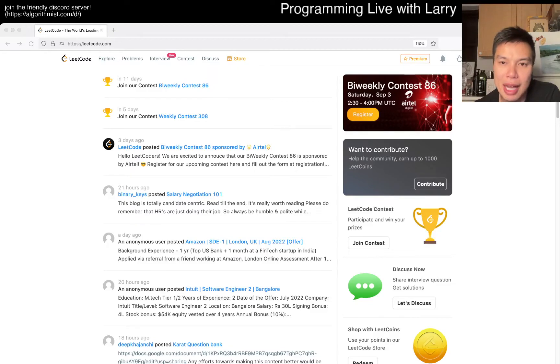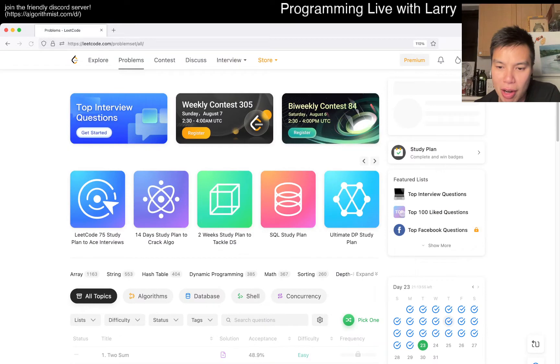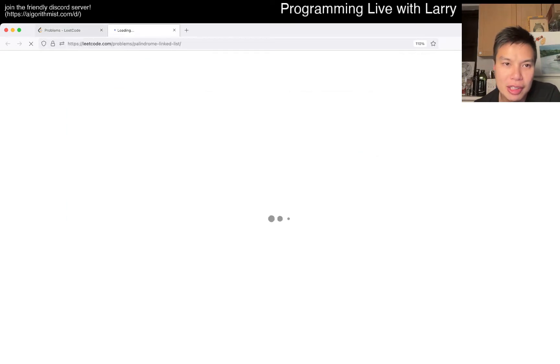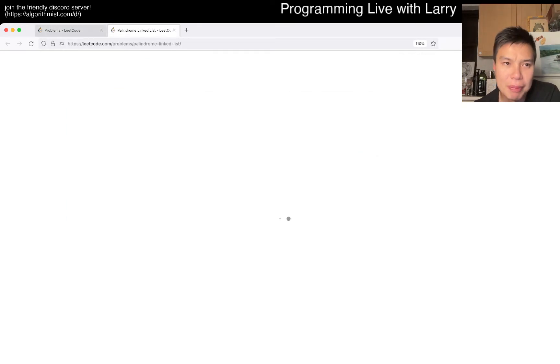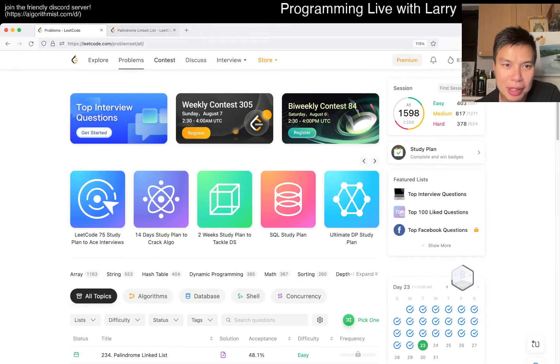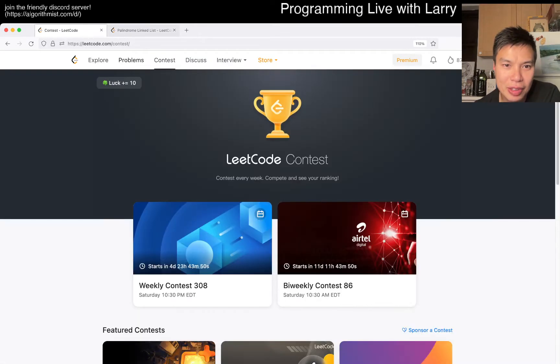Hey, hey, everybody. This is Larry. This is day 23 of the August LeetCode daily challenge. Hit the like button, hit the subscribe button, join me on Discord.